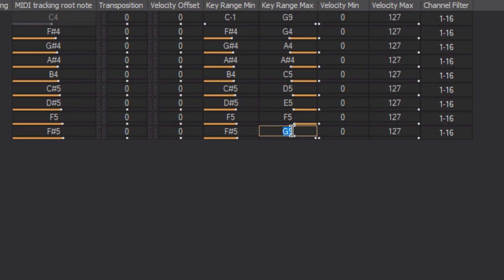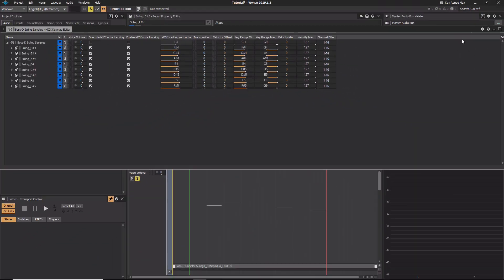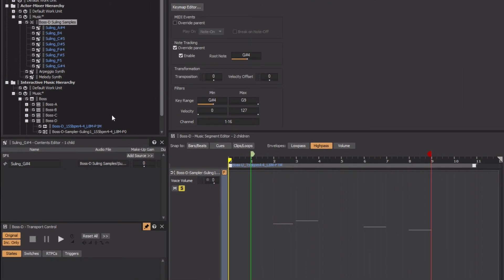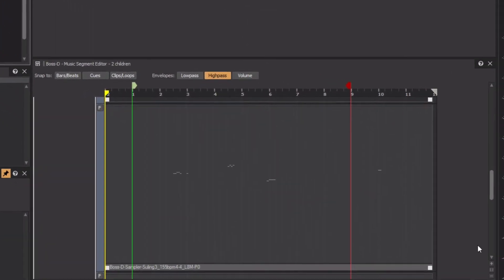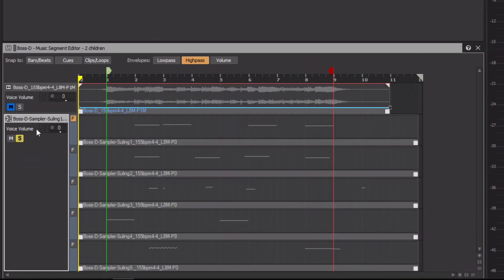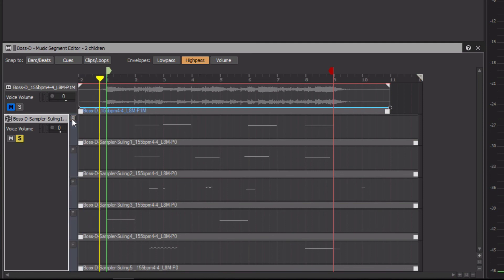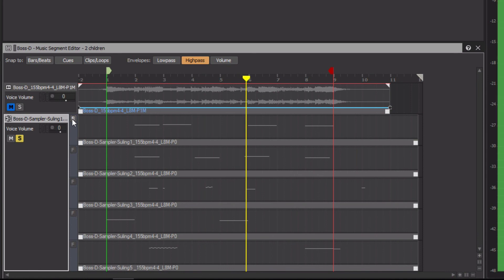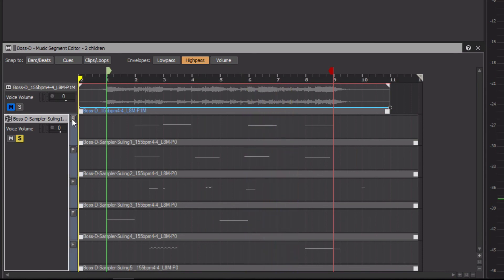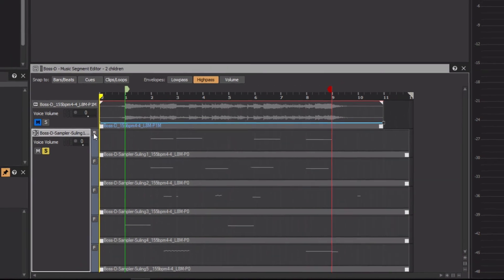For the last note, set the min value to F Sharp 5 but leave the max value at G9. Our last step is to reassign the BossD Sooling 1 music track to the BossD Sooling Samples blend container. Close the Key Map Editor, select the BossD Sooling 1 music track, and drag the BossD Sooling Samples blend container to the MIDI target field. Zoom out on the segment editor, turn off the force usage button, and take a listen. Now we hear the notes play, each with a distinctive audio file being referenced, adding realism and minimizing sonic redundancy. Let's take solo off and hear it all together.